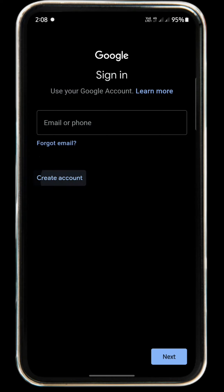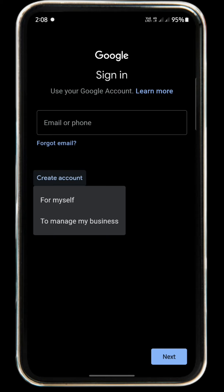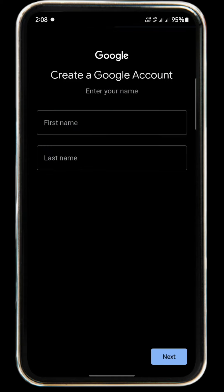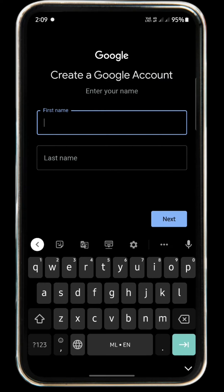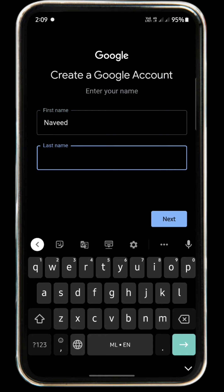Click on this account. We will be able to create a Google account. Click on Google Sign In.